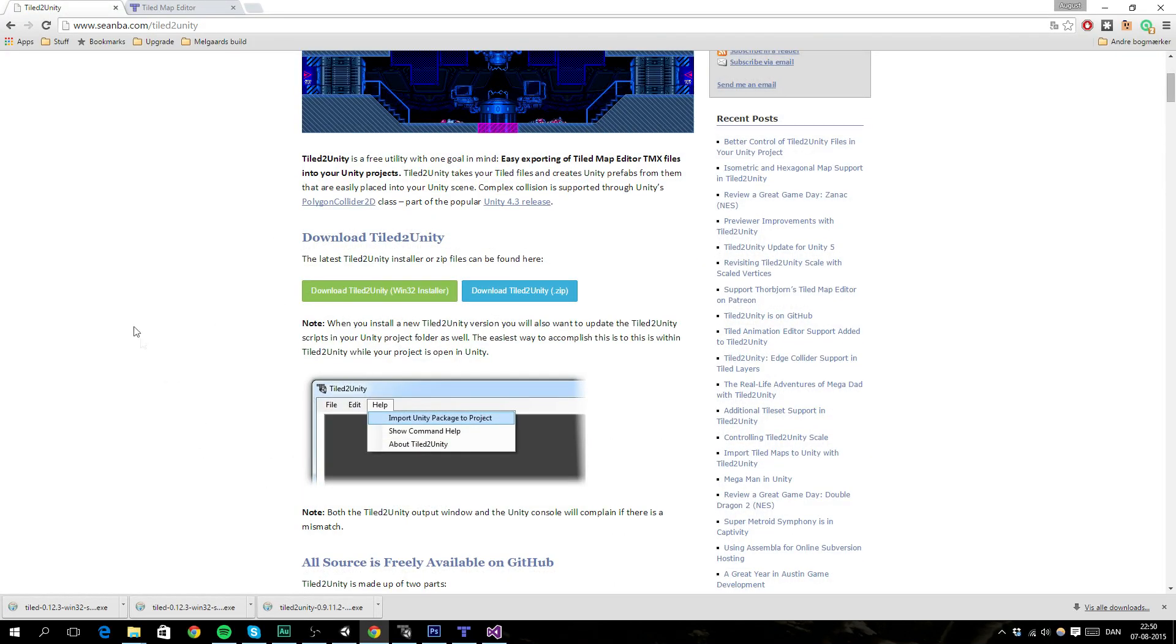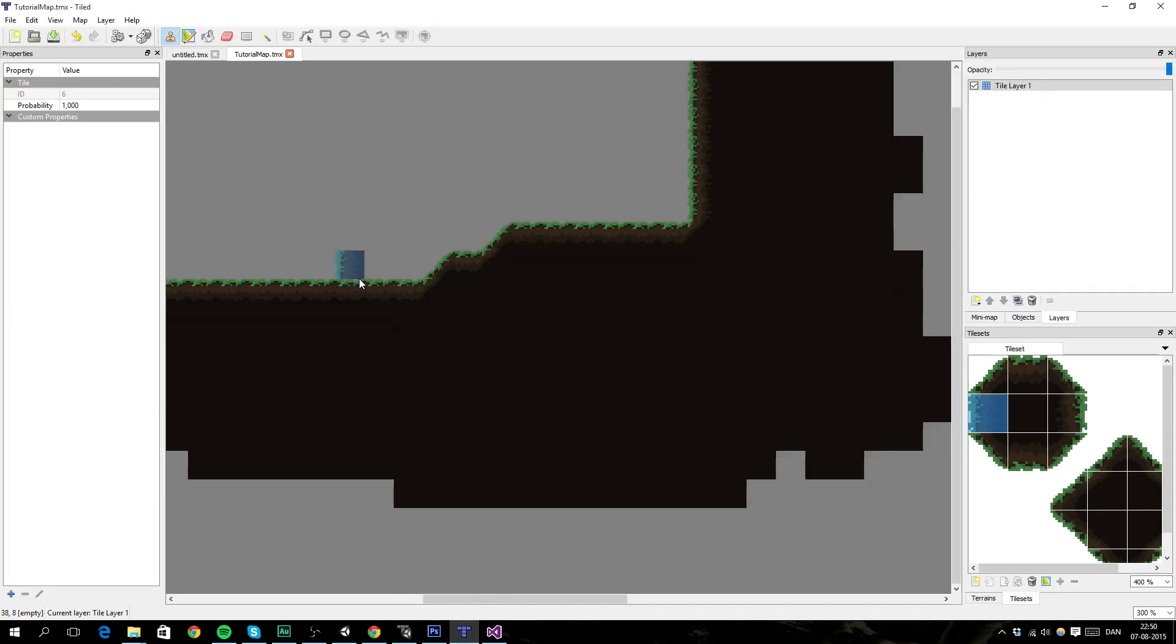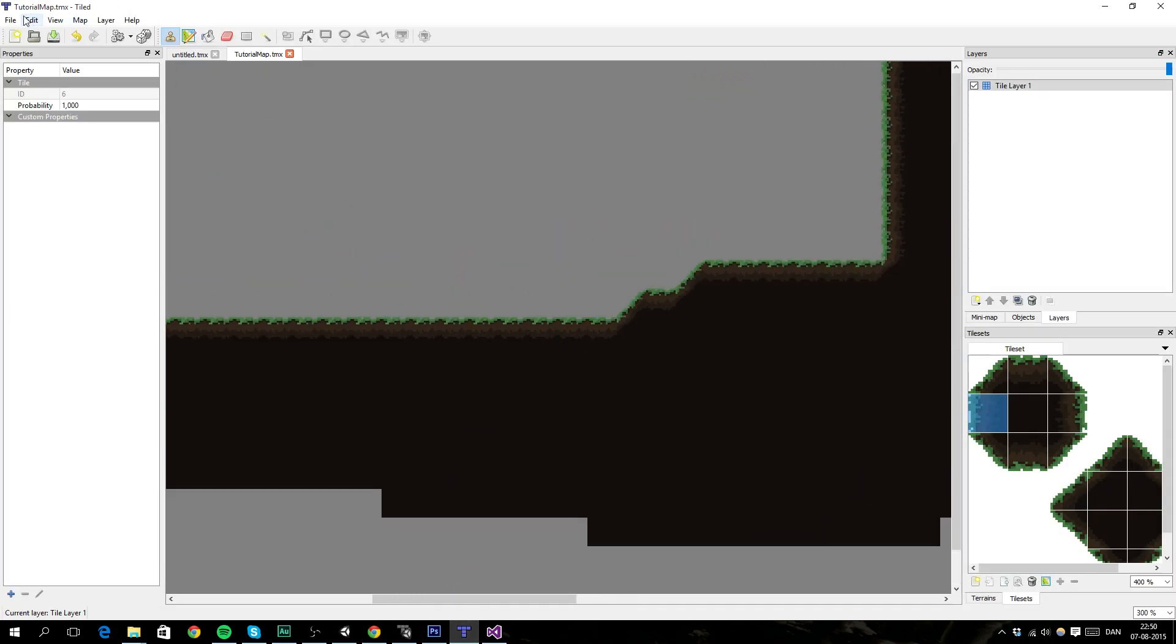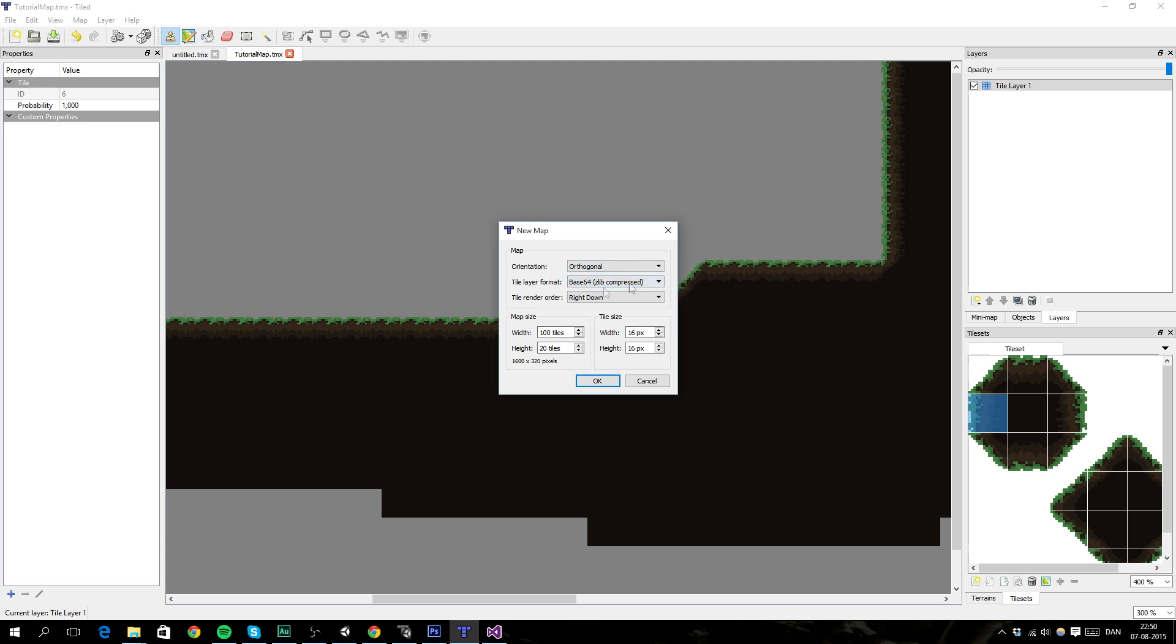So, download these two things and gather your supplies, and then after you download and install it, we want to go into tiled and create a new map.